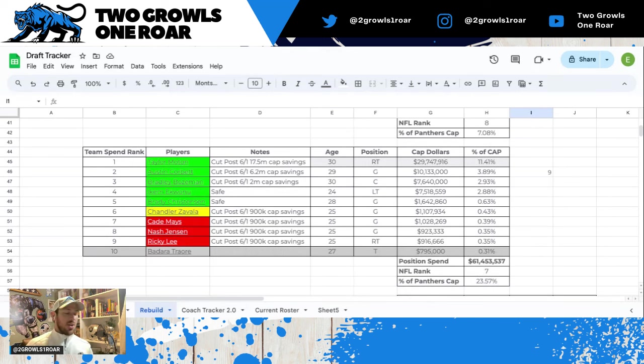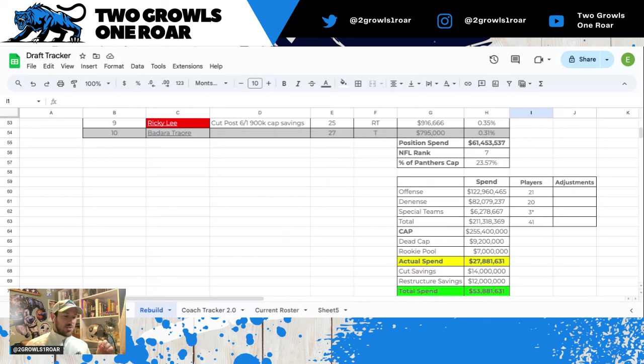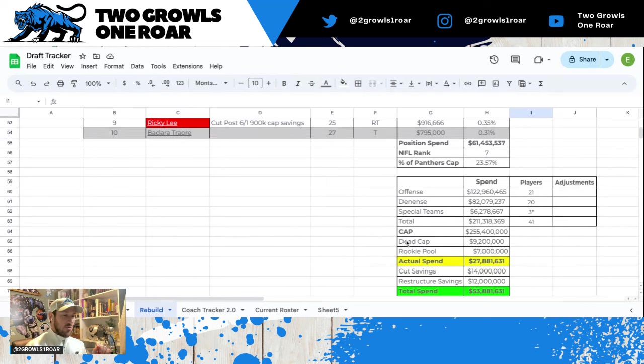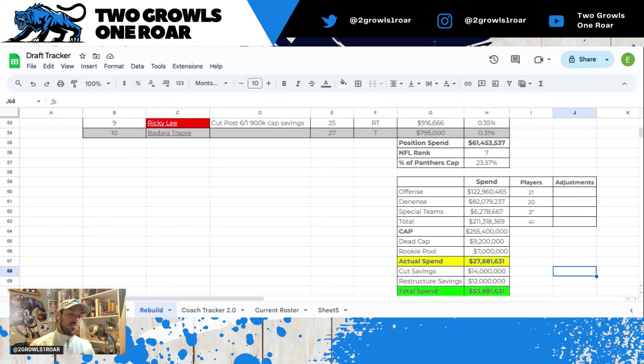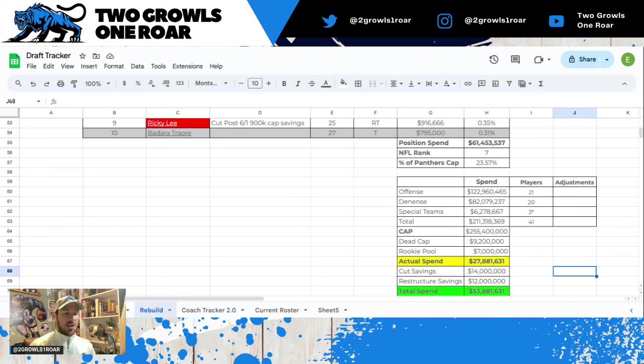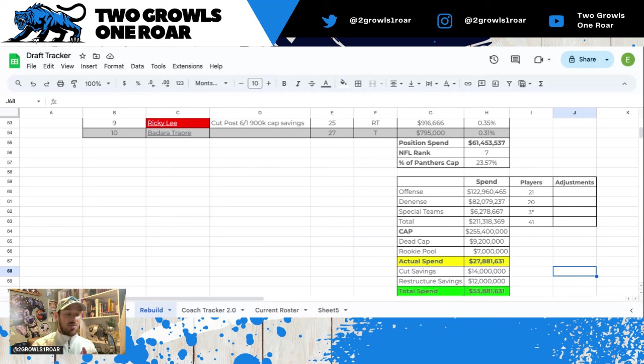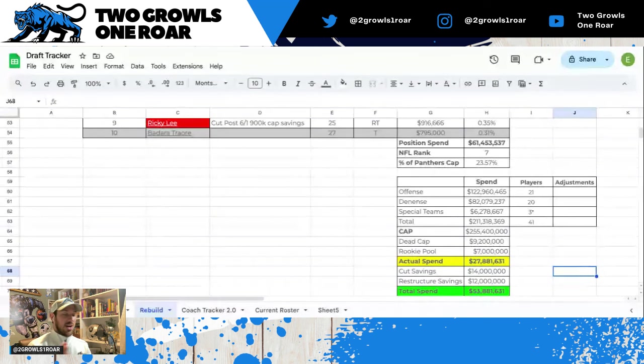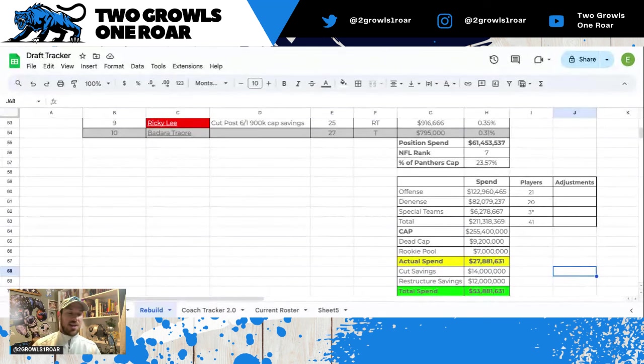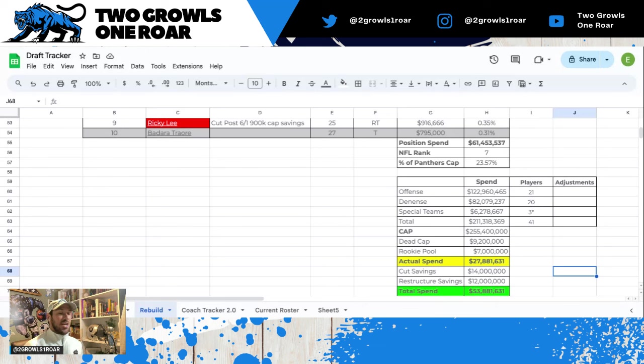So that's your breakdown. Now offense right now as it is today, 21 players signed, we're spending about $122 million. Defense, if you want a preview, is about 82 million, special teams is actually five. Cap right now $255 million, our dead money is 9.2, I've estimated a rookie pool of seven, and we're talking about having 27 to 28 million dollars right now. I've thrown in some savings if we make some cuts and potentially restructuring, maybe saving around 12 million, which would give us closer to 50 million dollars in spending for free agency.